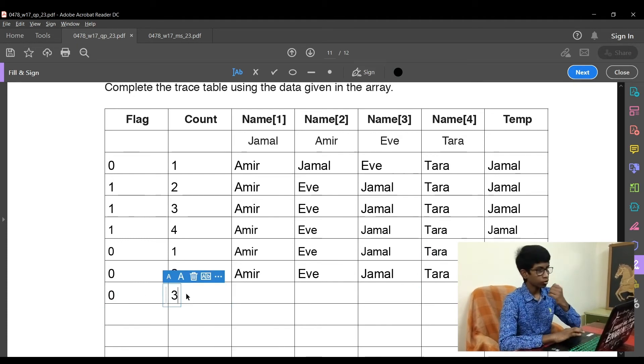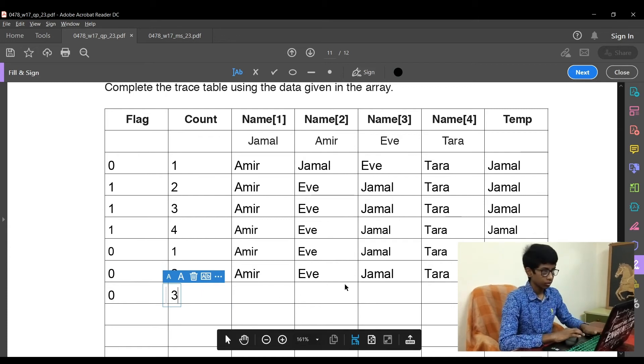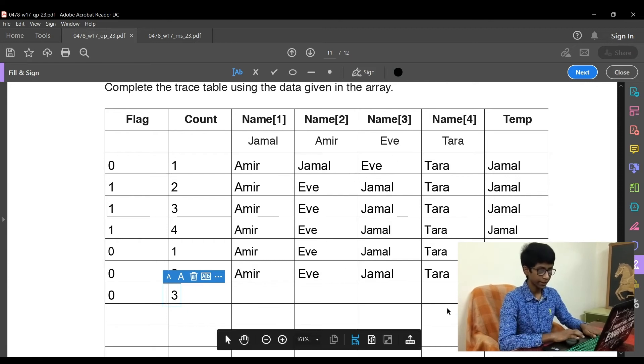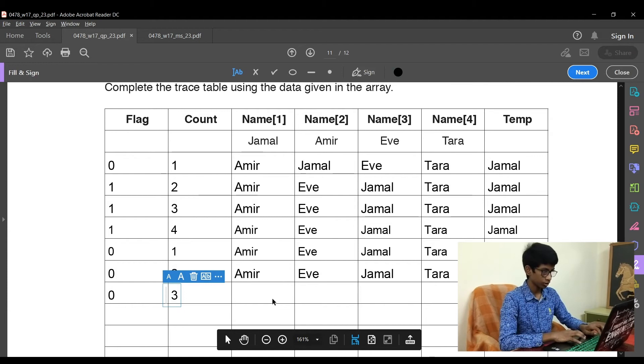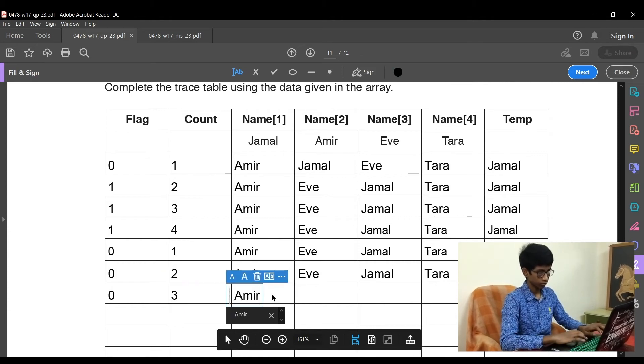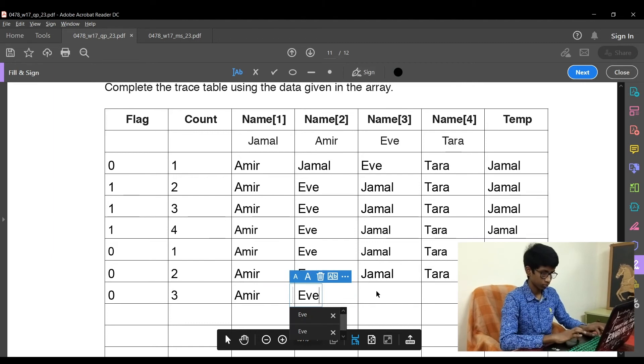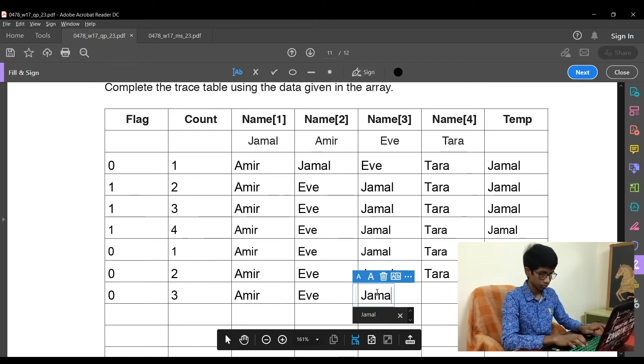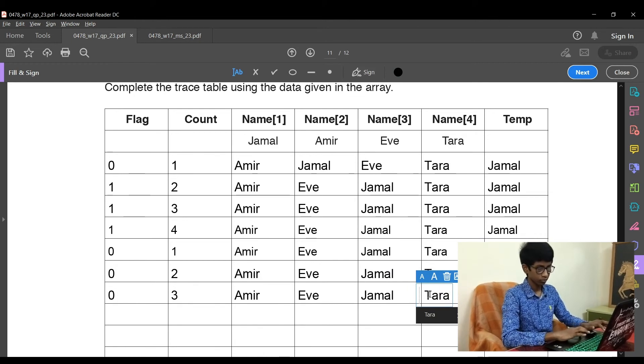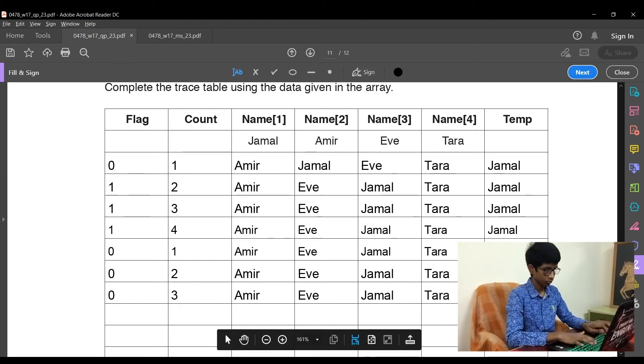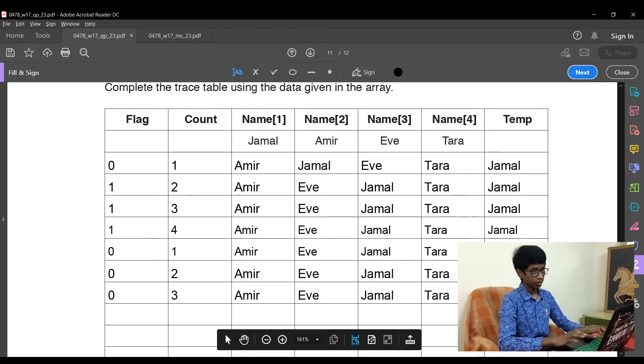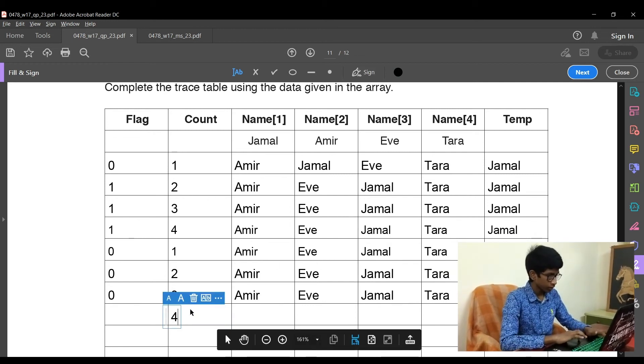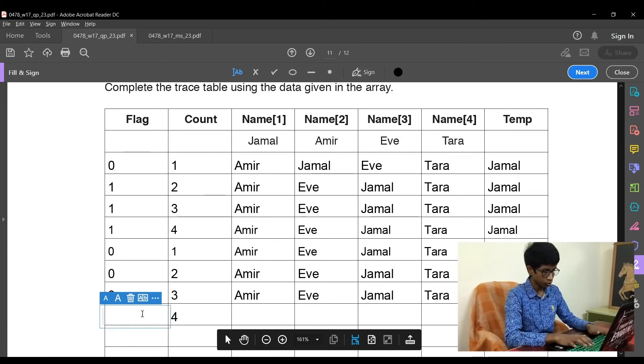Now count is incremented to 3 and flag remains as 0. So now the third value: name1 is Amir, name2 is Eve, name3 is Jamal. Is Jamal greater than Tara? J is smaller than T, so the same values remain again. Now the count is incremented to 4 and the flag is still 0.